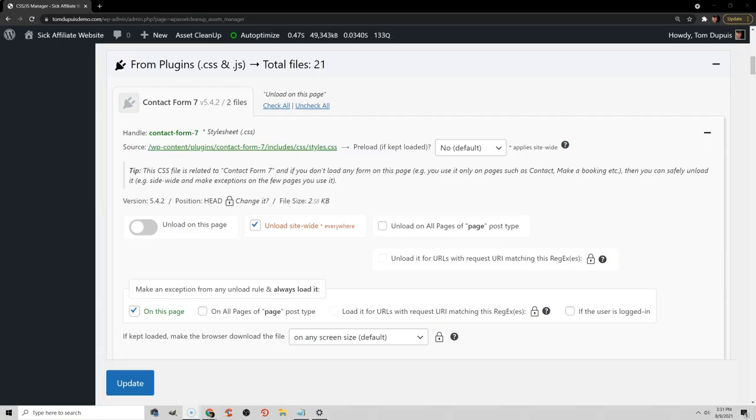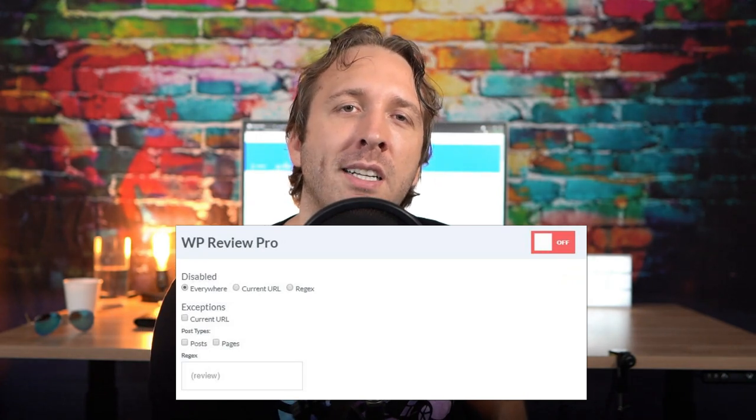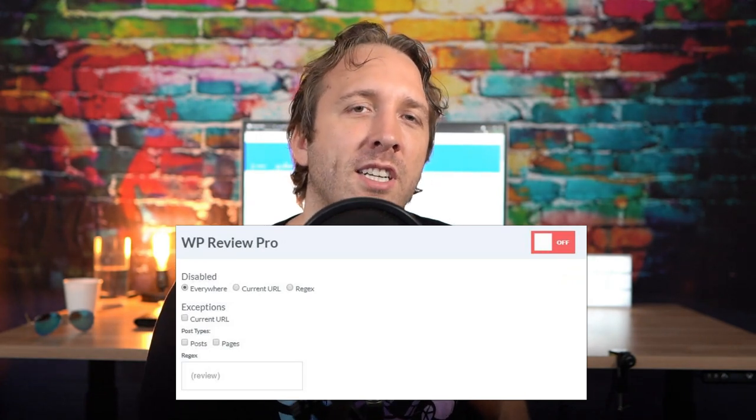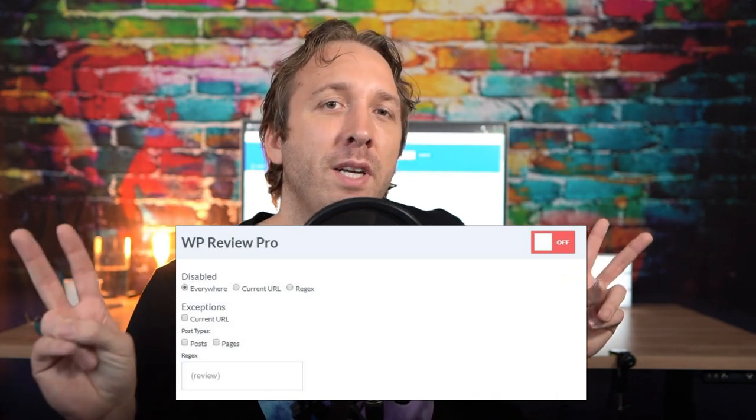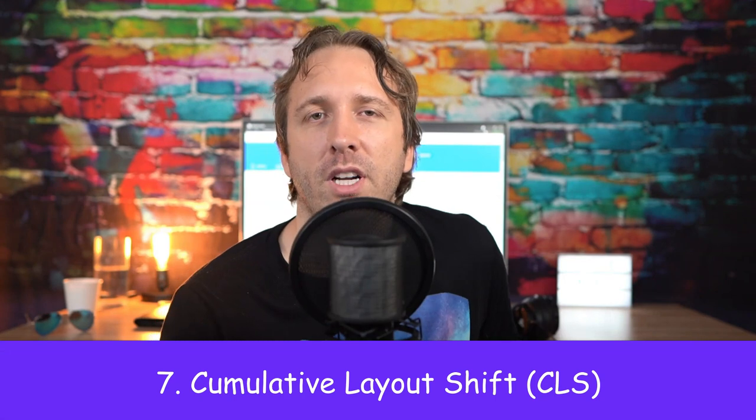Some common examples of this are only loading your contact form on the contact page. Or maybe you want to disable your social sharing plugin everywhere but your blog. And if you're using a rich snippets plugin, maybe you want to disable that everywhere except for posts that contain review in the URL.